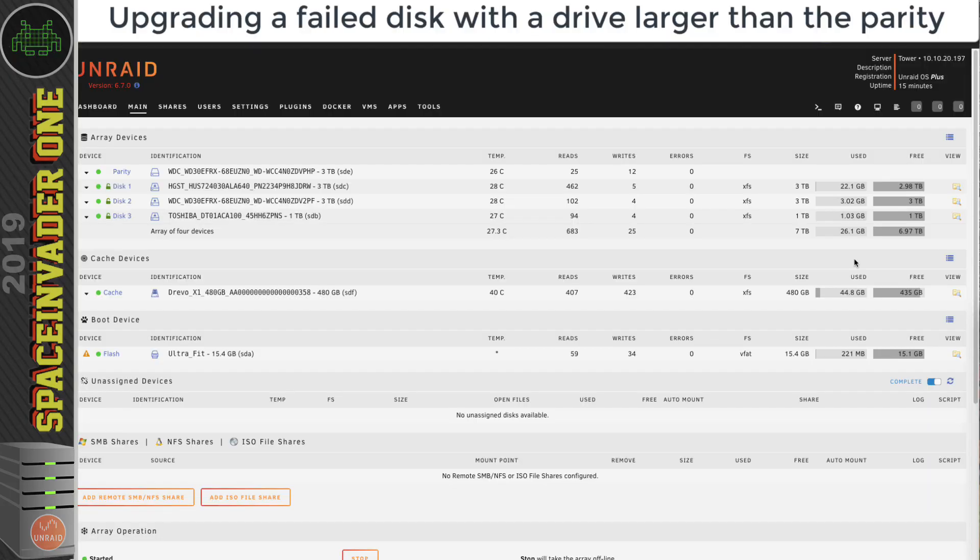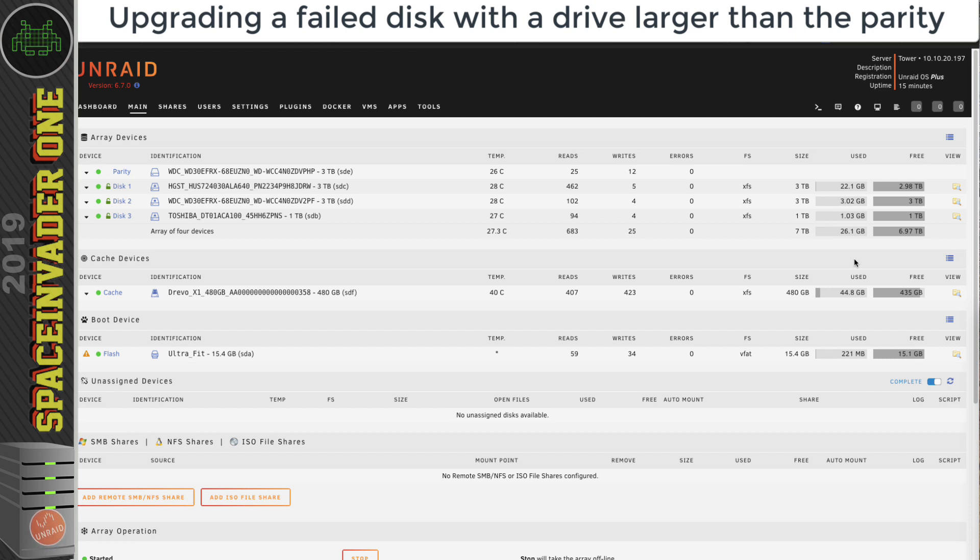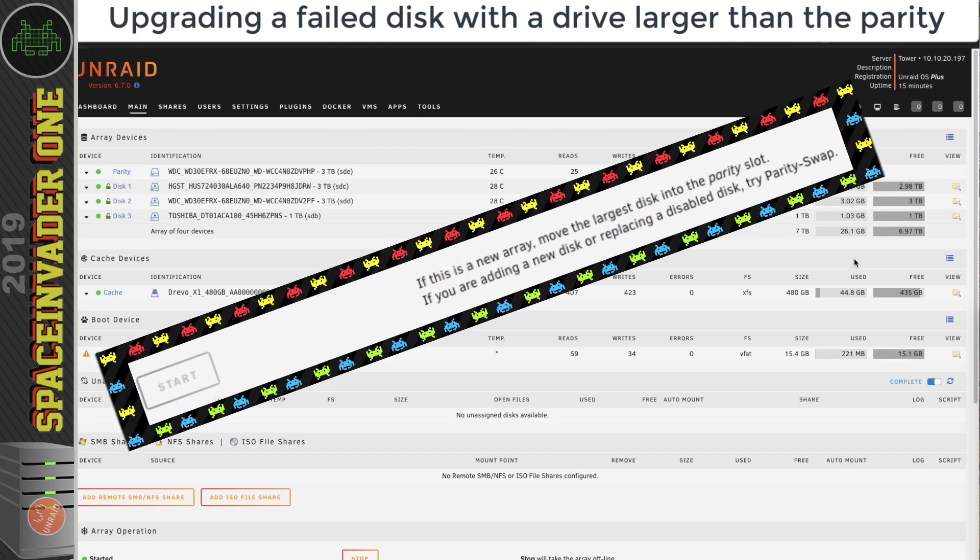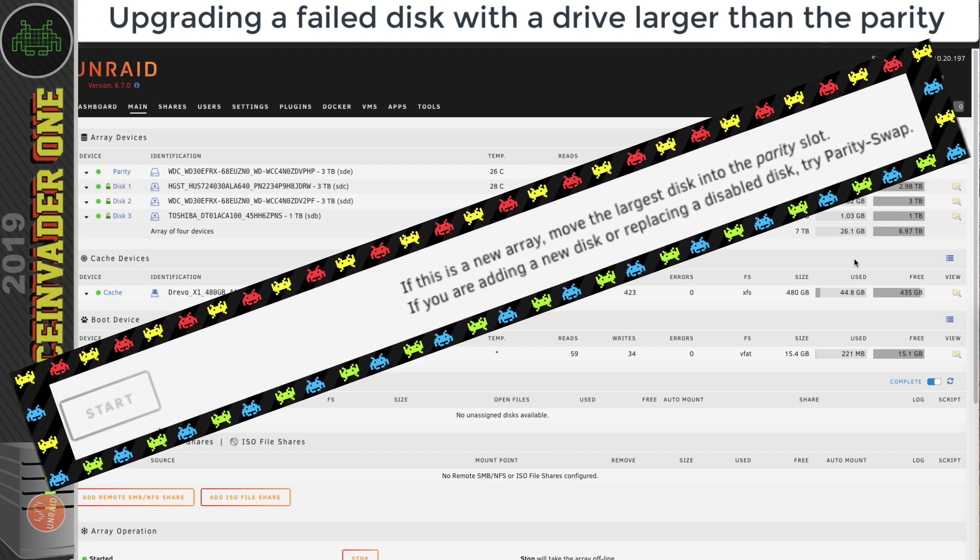In this video we're going to be looking at swapping out a data drive to one which is both larger than the existing drive but also larger than the parity drive. To do this we have to do a special two-step procedure, and this method is different from just changing the parity drive. It's called the parity swap procedure or the swap disable procedure.